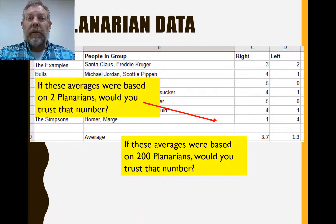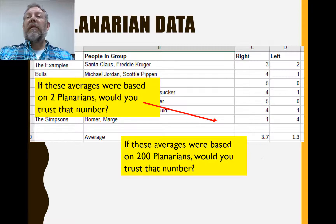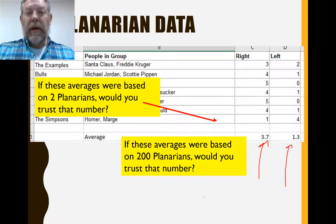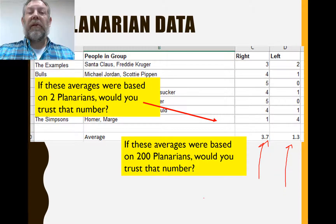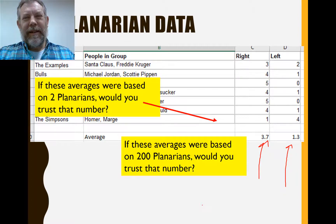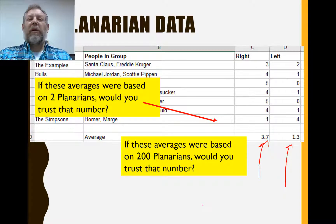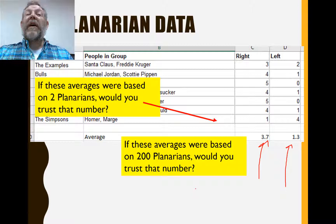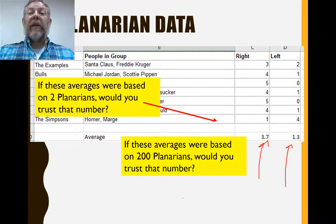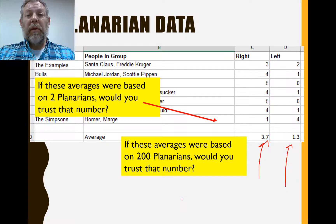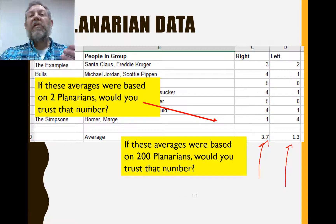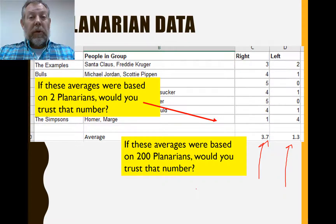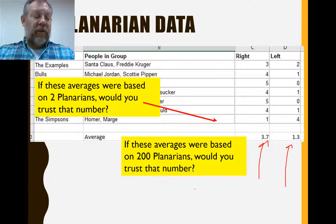The first is just the sample size. If I calculated this average and said on average they roll right more than they roll left, and you asked how many planarians did I test — and I said two — would you be impressed by that? That seems silly. If I only looked at two worms and calculated an average, you don't have a lot of trust in that average. If I did 200 flatworms and calculated an average, you'd have a lot more trust in that number. So when you're looking at an average, you must know how many observations were used to calculate it. That's the sample size.